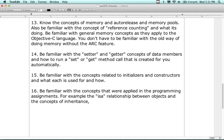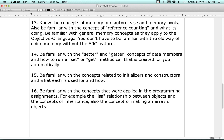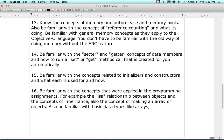Also, the concept of making an array of objects, which we did in one of the assignments. Be familiar with basic data types like arrays - both dynamic and static - and dictionaries. There are one or two questions on this.